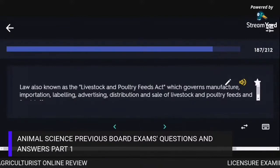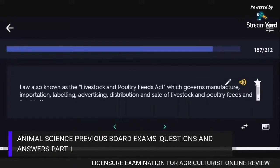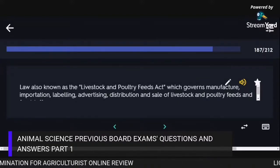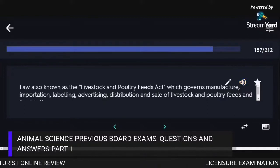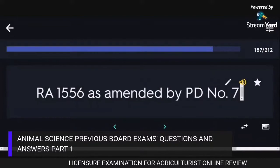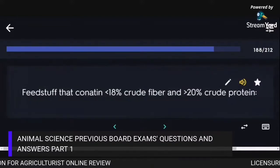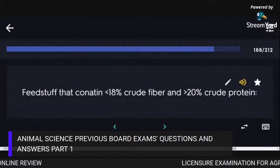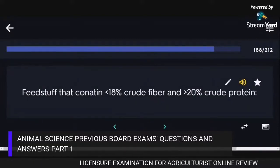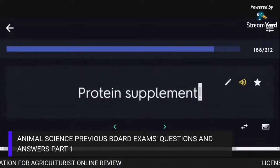The law also known as the Livestock and Poultry Feeds Act, which governs manufacture, importation, labeling, advertising, distribution and sale of livestock and poultry feeds and feedstuff, is RA 1556 as amended by PD number 7. Feedstuff containing less than 18% crude fiber and greater than 20% crude protein is called a Protein Supplement.